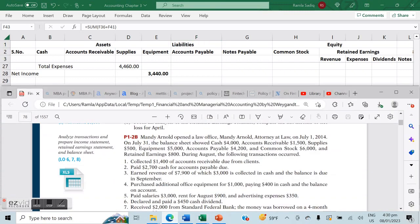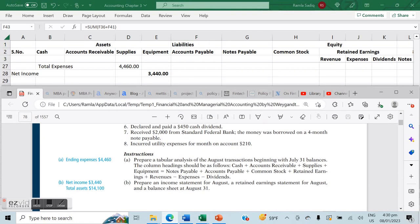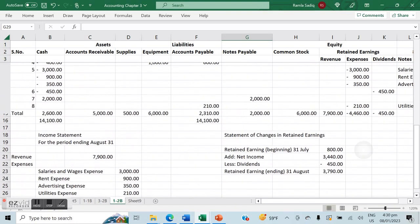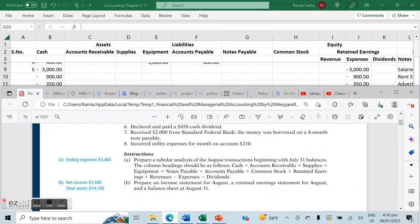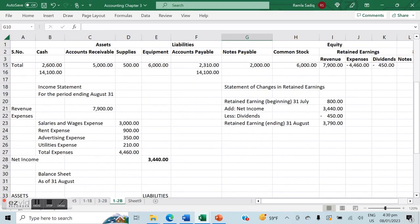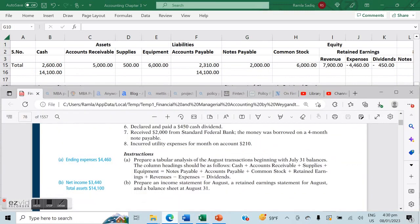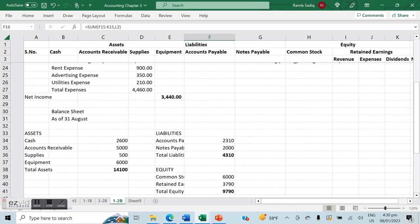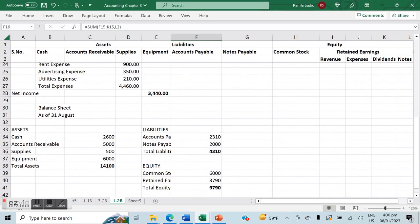Let's cross-check the numbers against the book. Total expenses: $4,460 — spot on. Net income: $3,440 — correct. Total assets: $14,100 — correct. Thank you so much for watching, and looking forward to working with you some more. Thank you, bye!